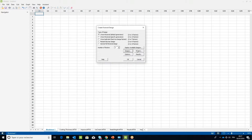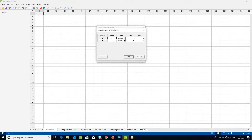In the dialog box, click the Designs button. For the Factor A line, in the Name column, replace the field A with Temperature. Leave the Type column as is. Enter 325 in the Low column and 375 in the High column.